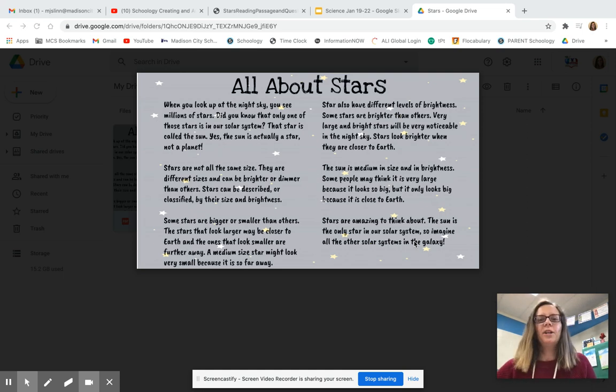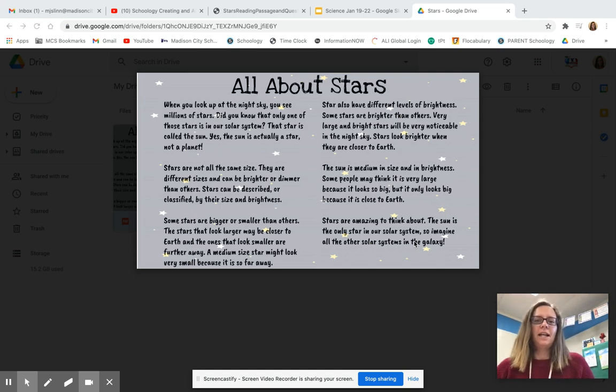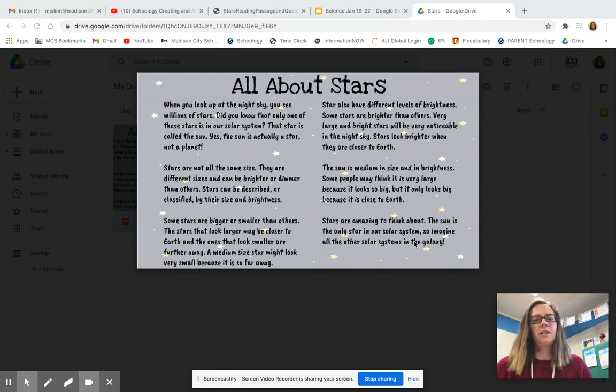Hey friends, I'm super excited because this week we're starting a new science topic. We're going to be learning about stars.